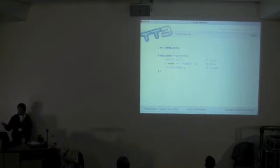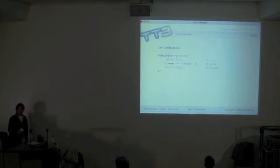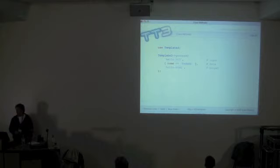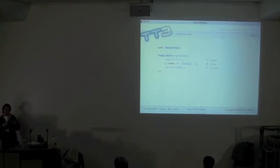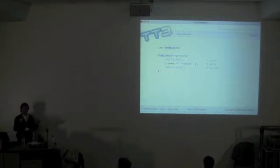TT3 also allows you to call class methods. So if you just want to process a template instead of creating a template object, calling process, and throwing it away, you can have TT3 do it for you. It doesn't actually throw the object away — if you call a class method it will silently create an object in the background and cache it, so that all class methods get called on the same object and your caching continues to work.